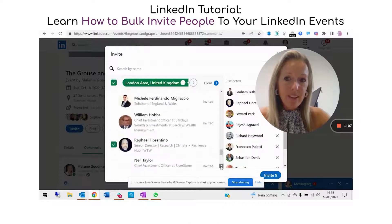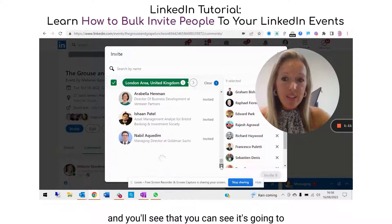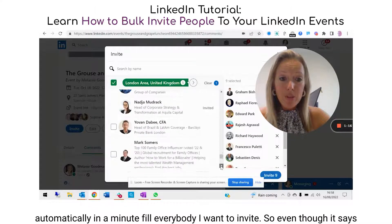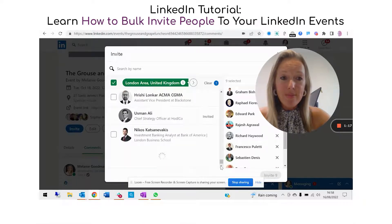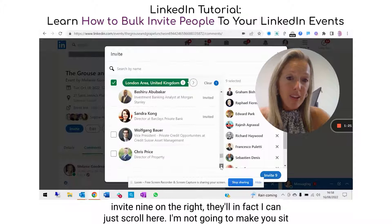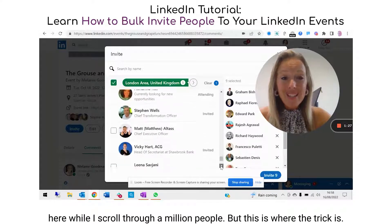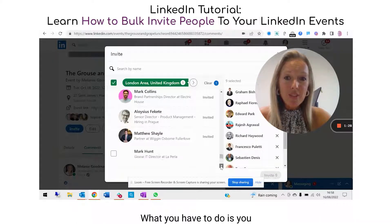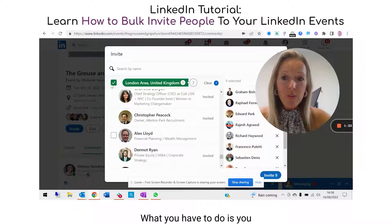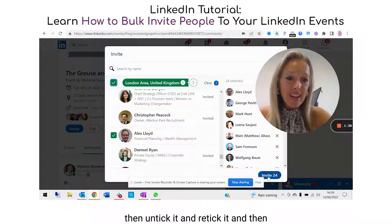You'll see it's going to automatically fill everybody you want to invite. Even though it says invite nine on the right, in fact you can just scroll — I'm not going to make you sit here while I scroll through a million people — and this is where the trick is.